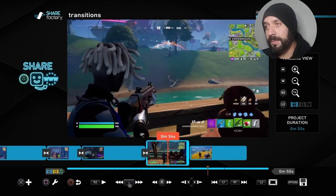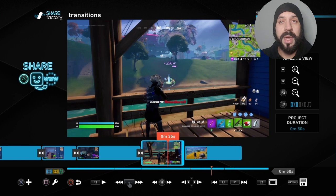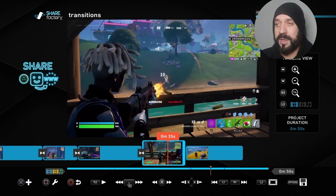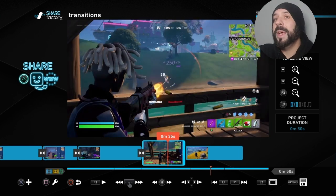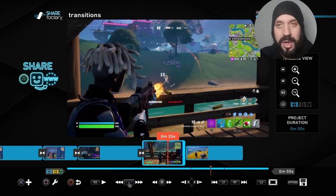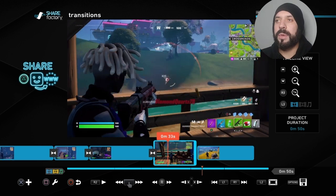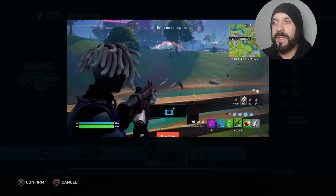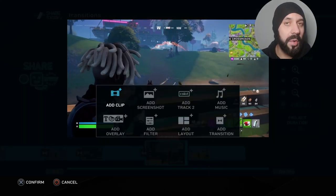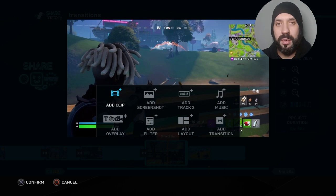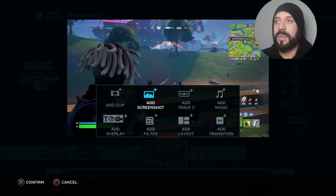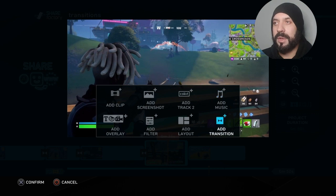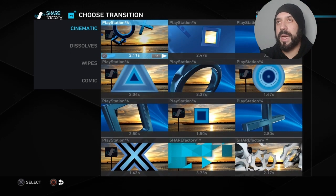To add a transition, go to the scene where you want to add it. It will always add it to the scene afterwards — to the right of it. Go onto the scene and press X. X is always to add something, and square is always to edit something — just keep that in mind. Then go to the very bottom right option which says 'Add Transition.' As you can see, there are different kinds.